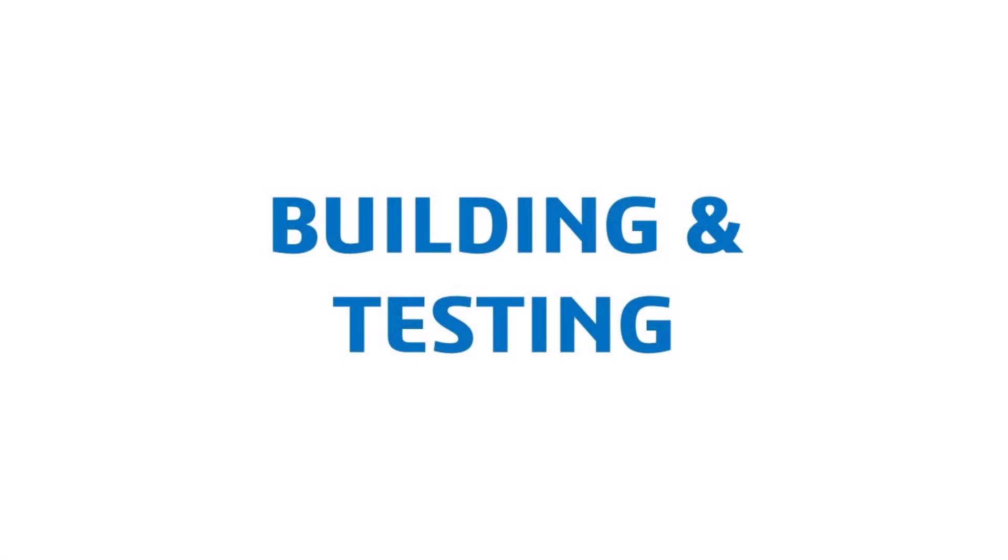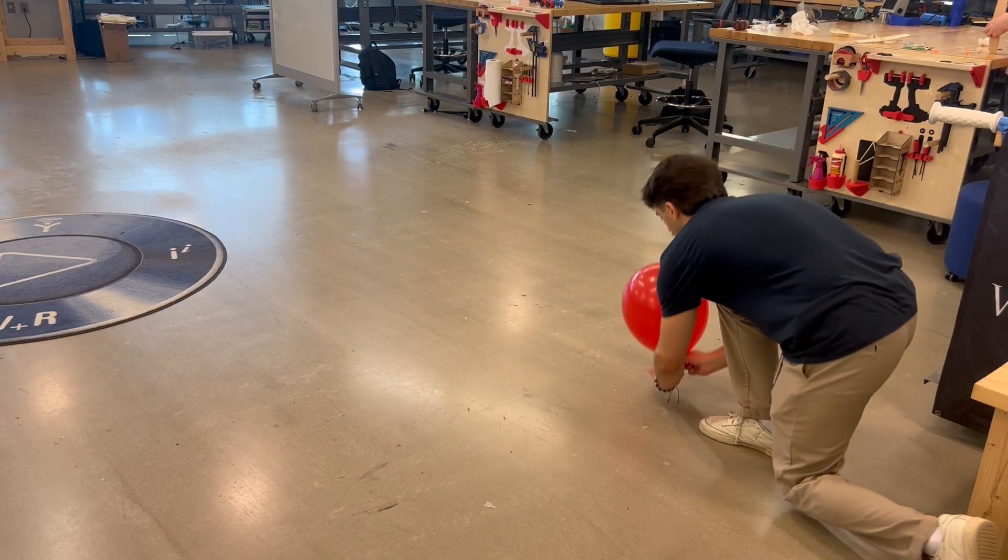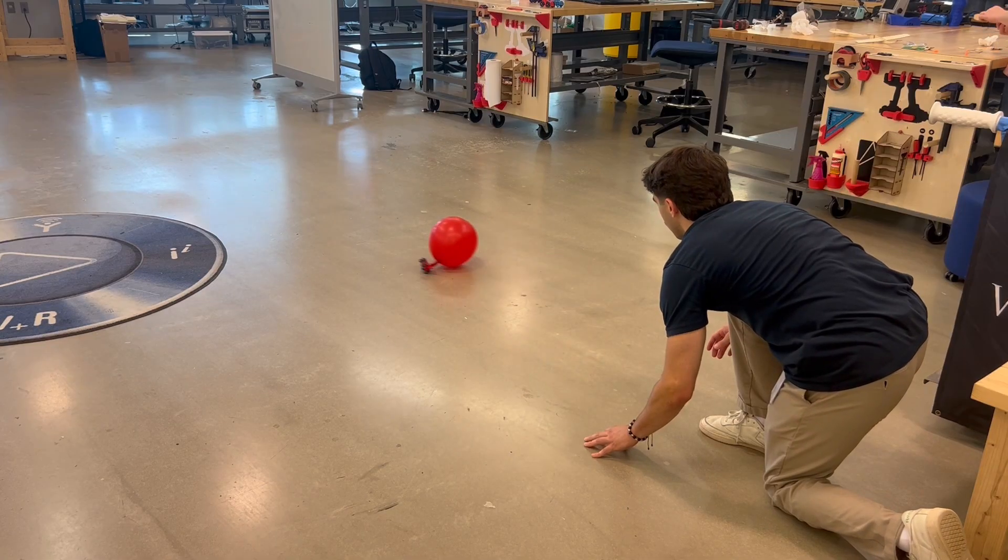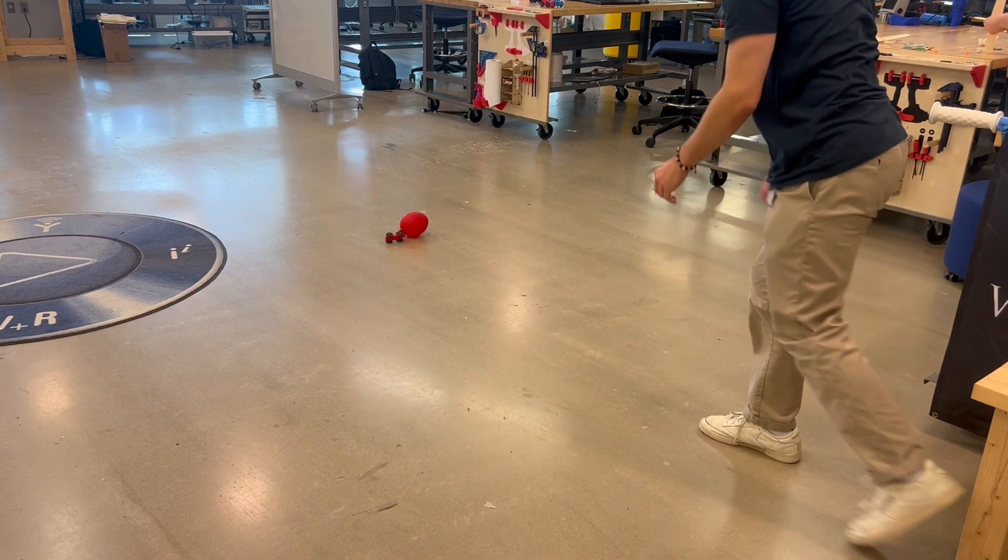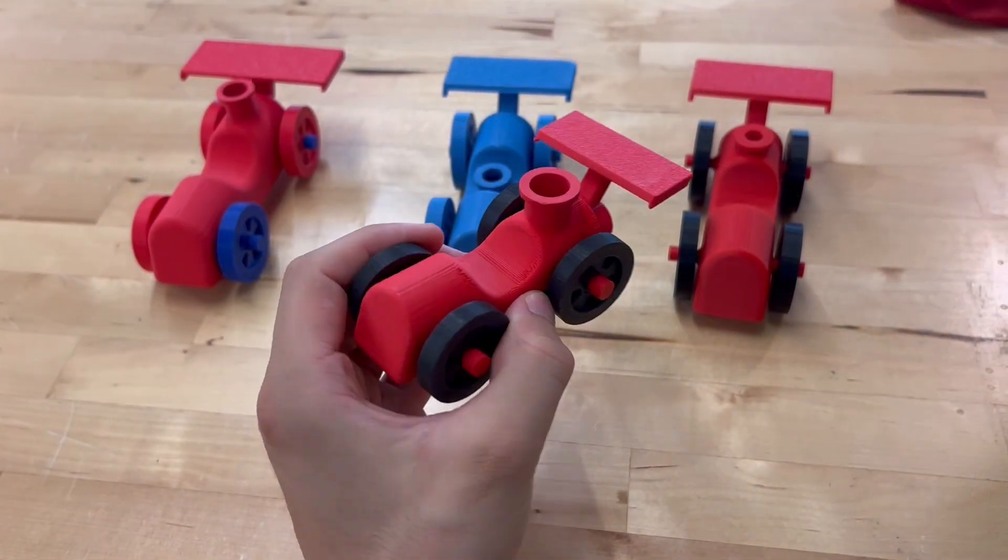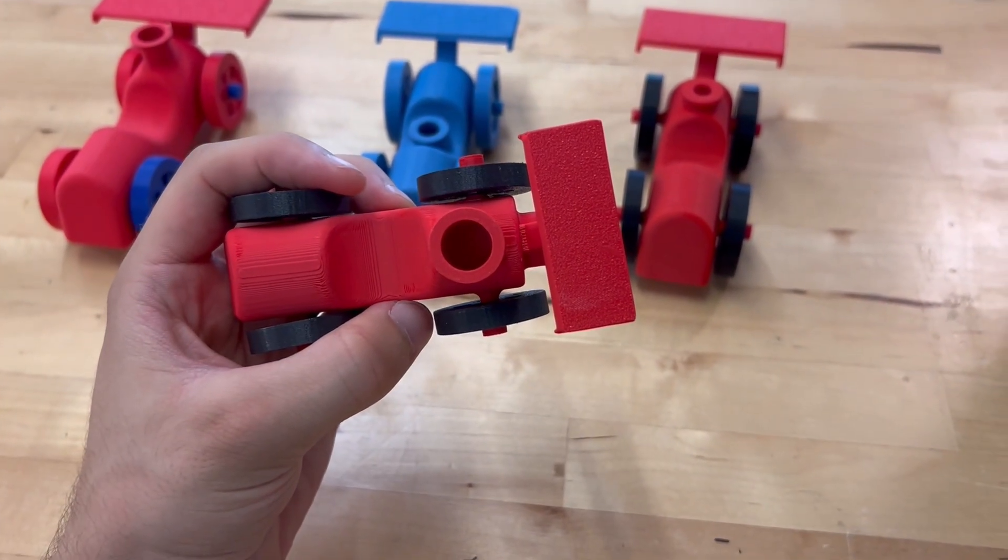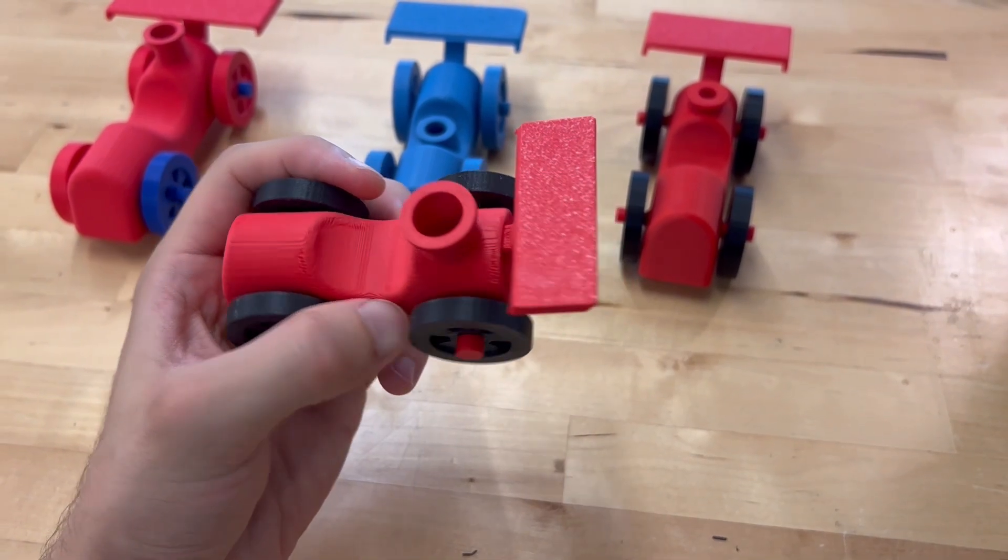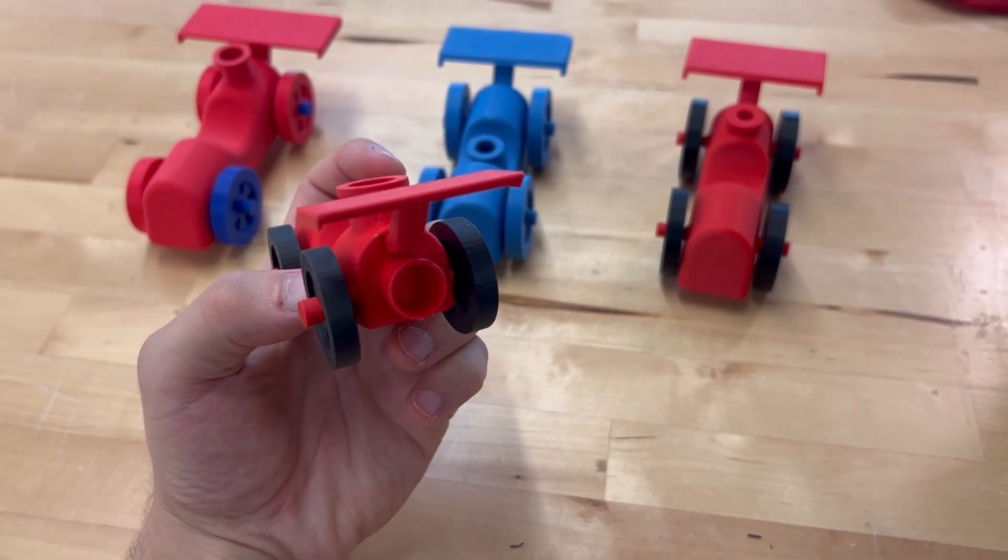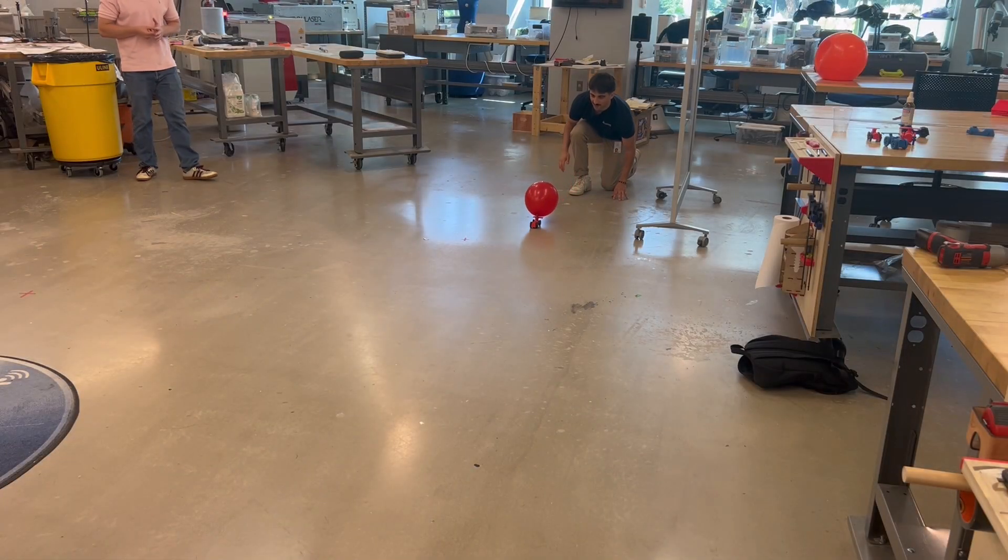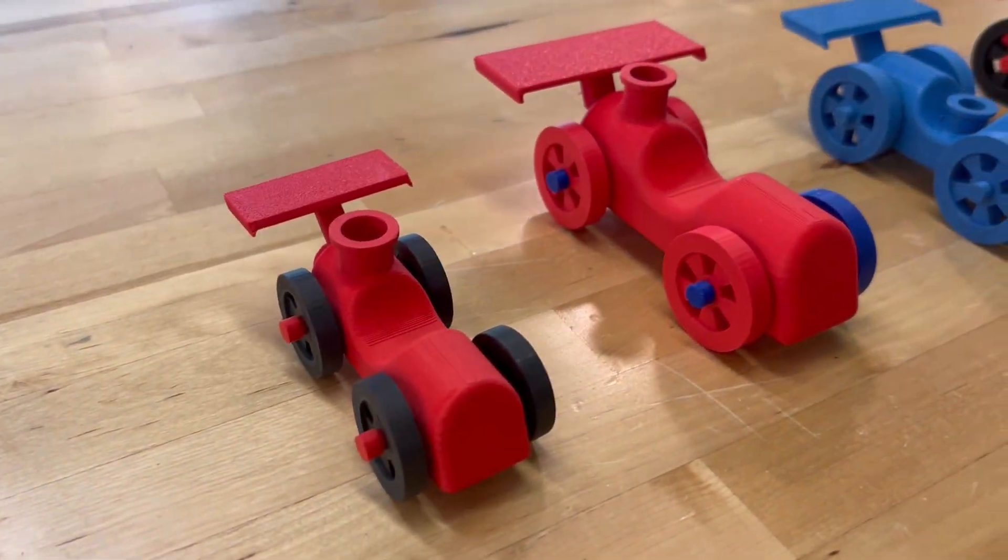Remember that video I showed you earlier? The one where the racer popped a wheelie and dragged its balloon across the ground? Let's talk about why that happened. After breaking down this first prototype, I found a few key issues. The car was far too small and light compared to the balloon, so it lifted off the ground. Also, the exhaust was too wide, which let all of the air out way too fast instead of giving a steady push. To fix this, I built and tested a bunch of other prototypes.